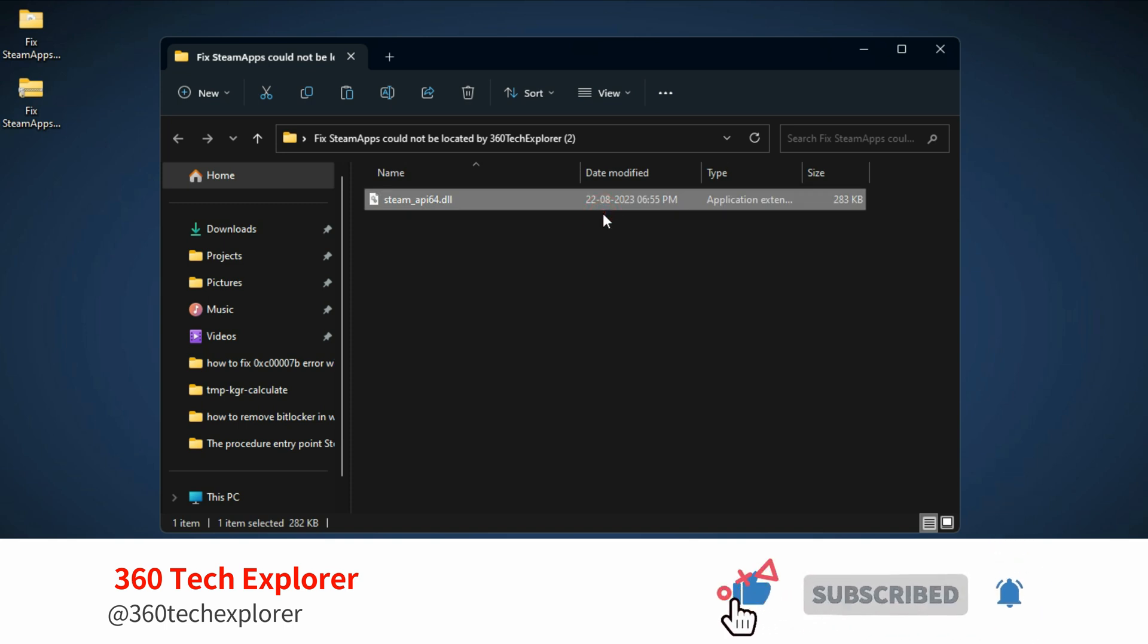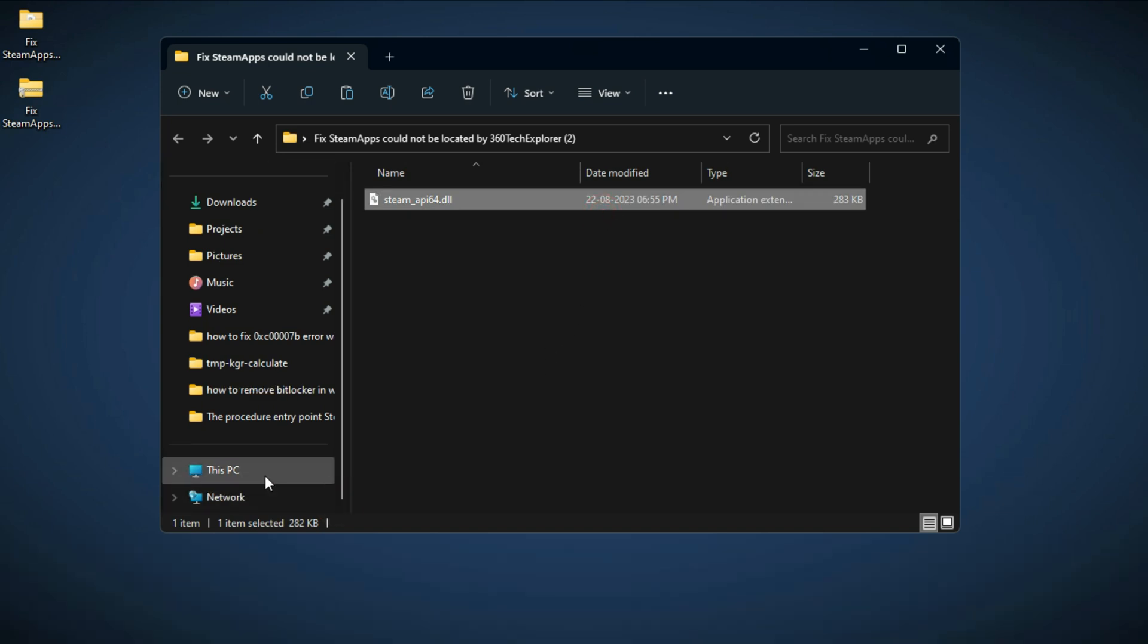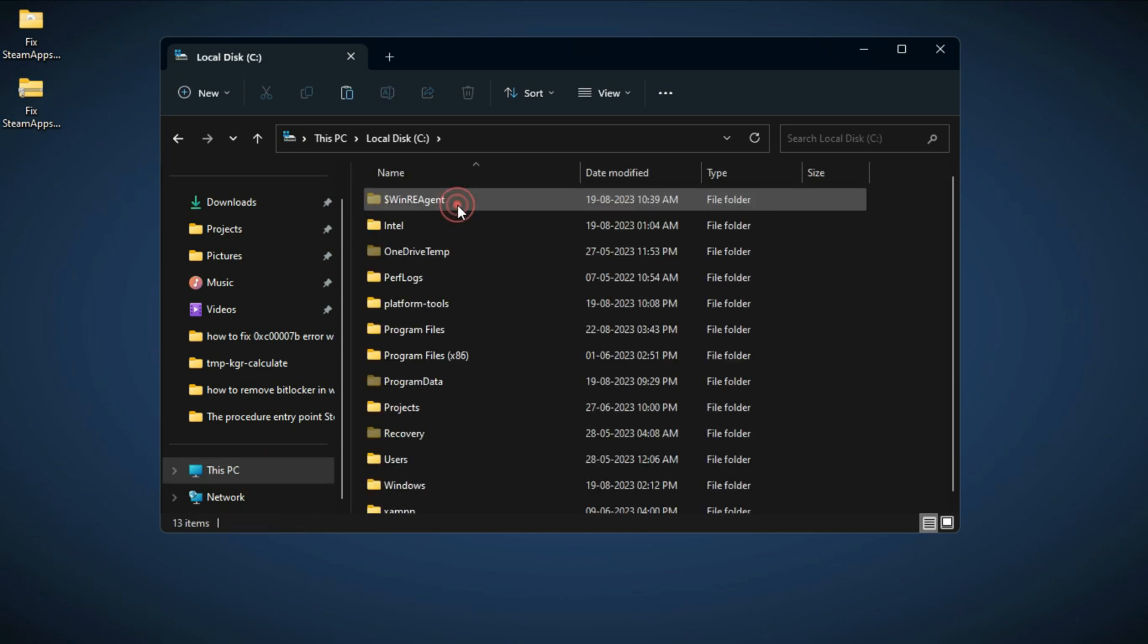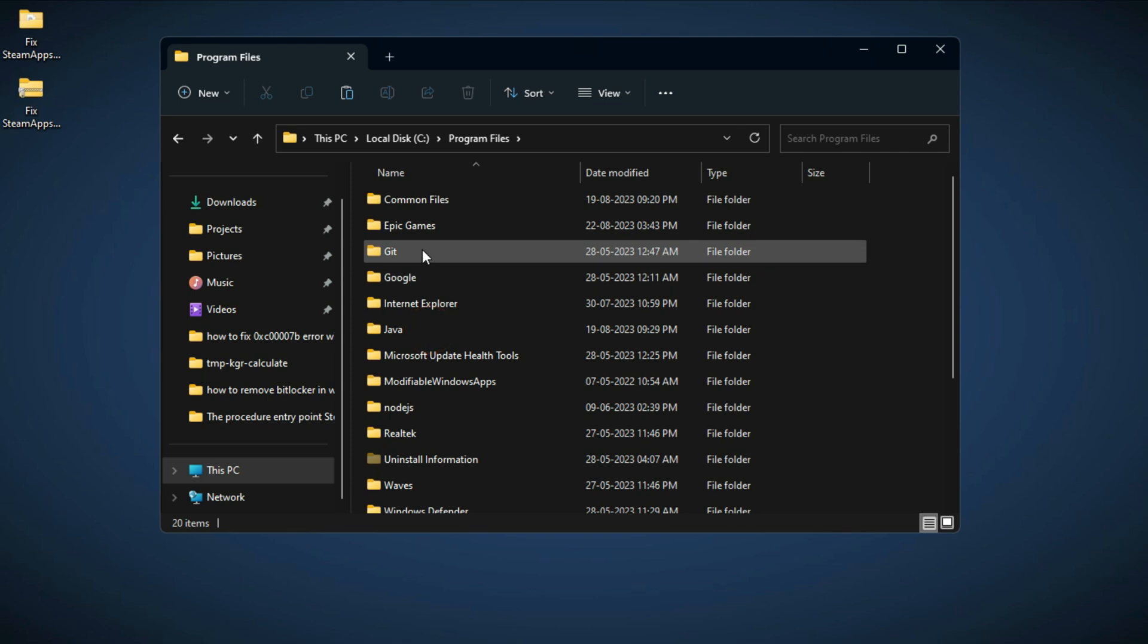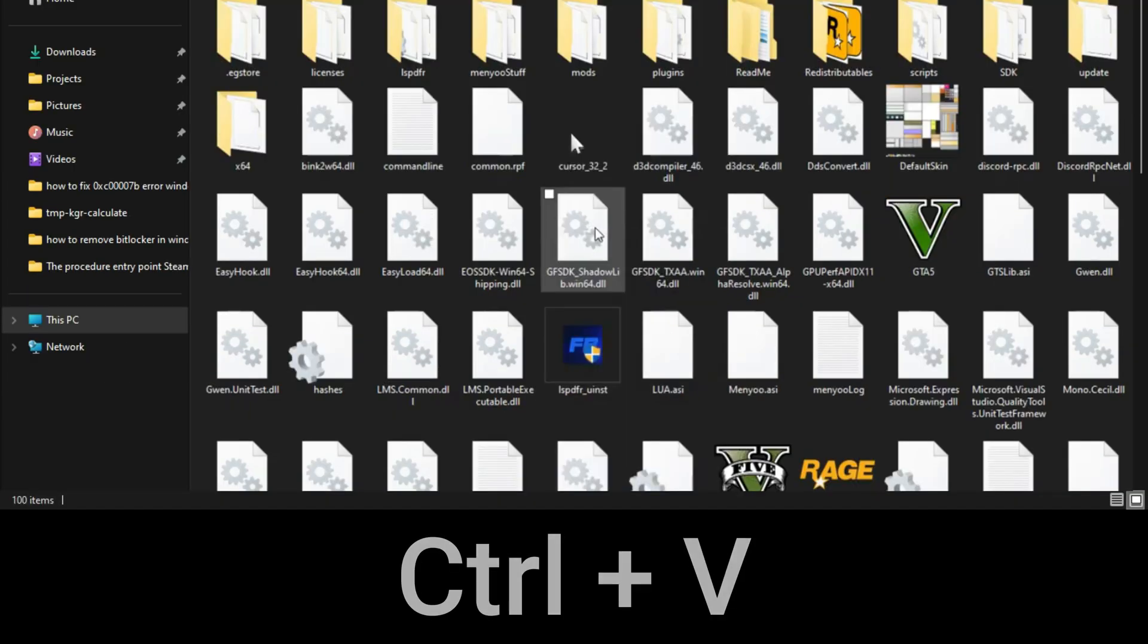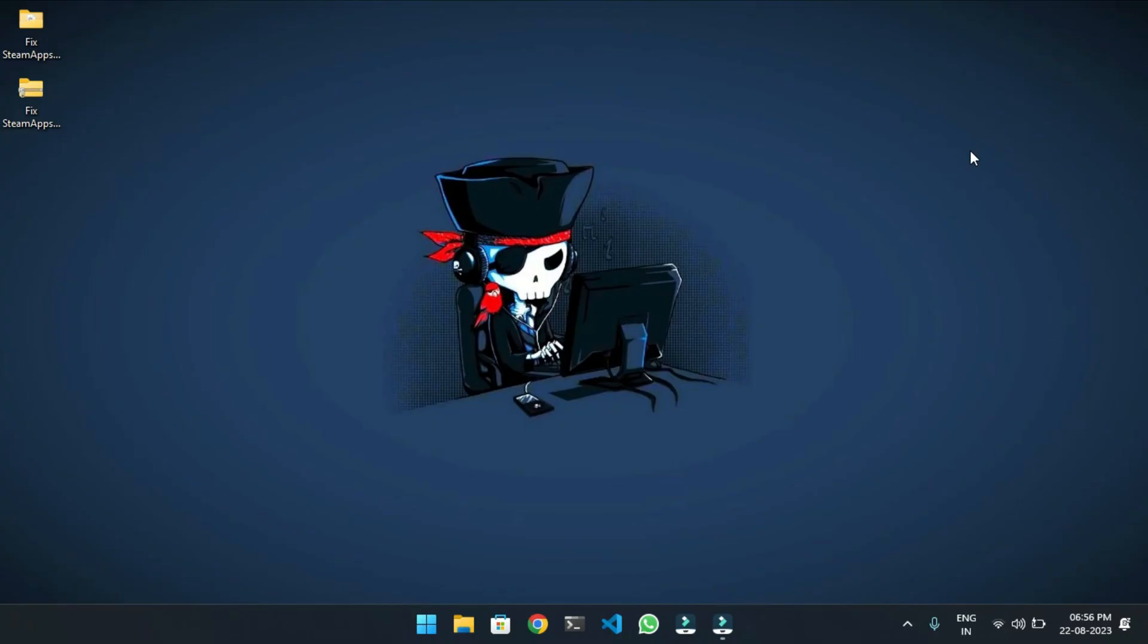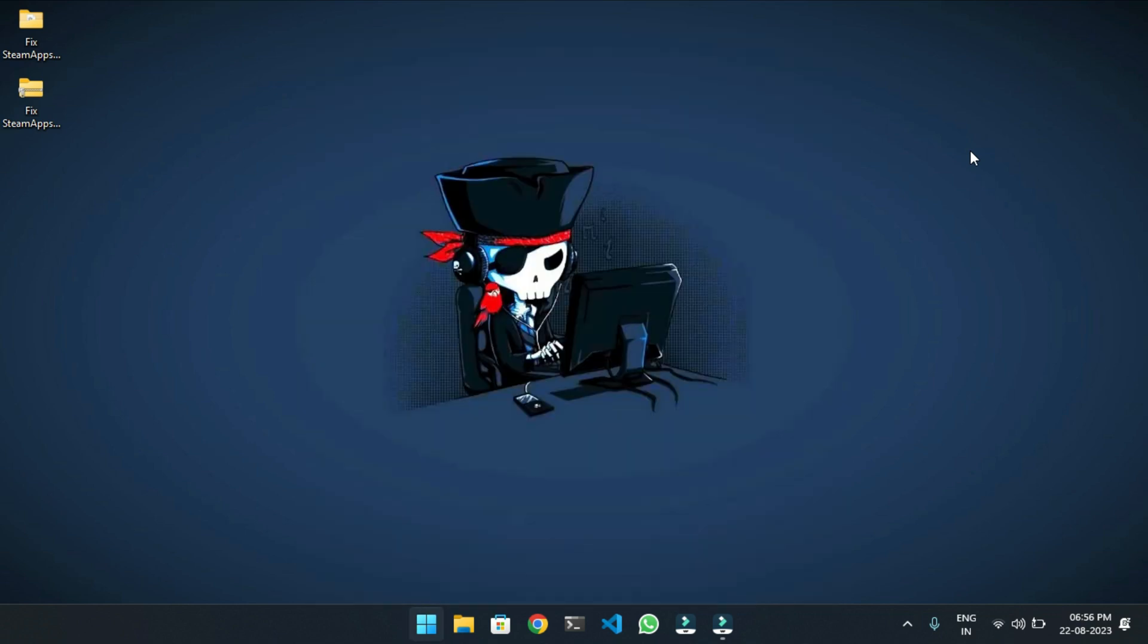Now go to This PC, C drive, then click on Program Files. From here, click on Epic Games and select GTA 5. Paste the file here by pressing Ctrl+V. Now again open Windows Security app by searching for Windows Security.